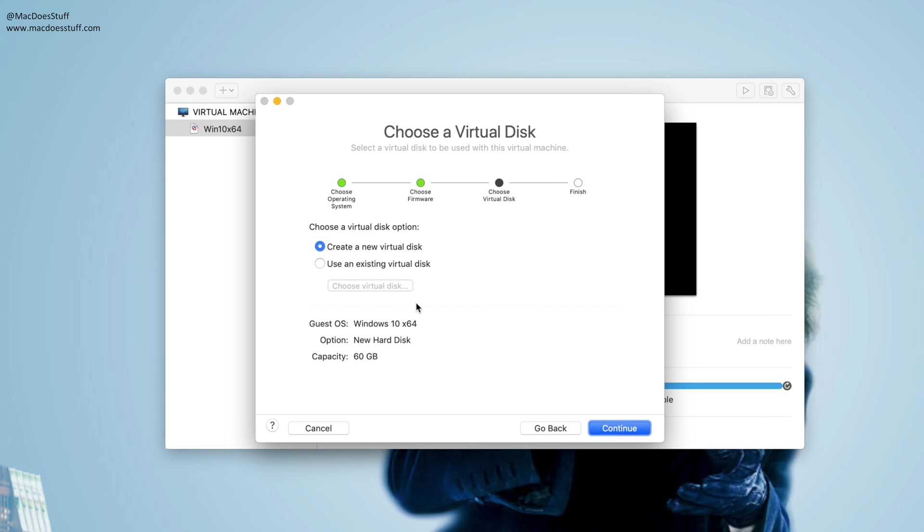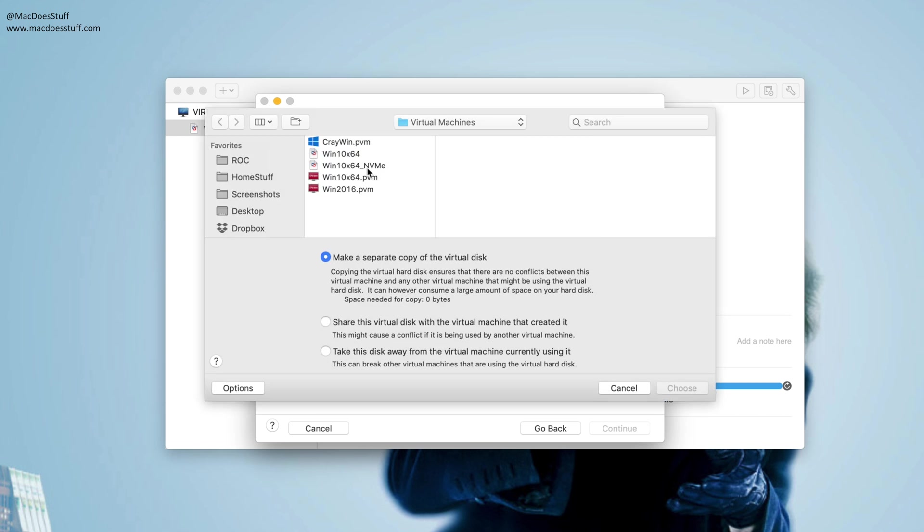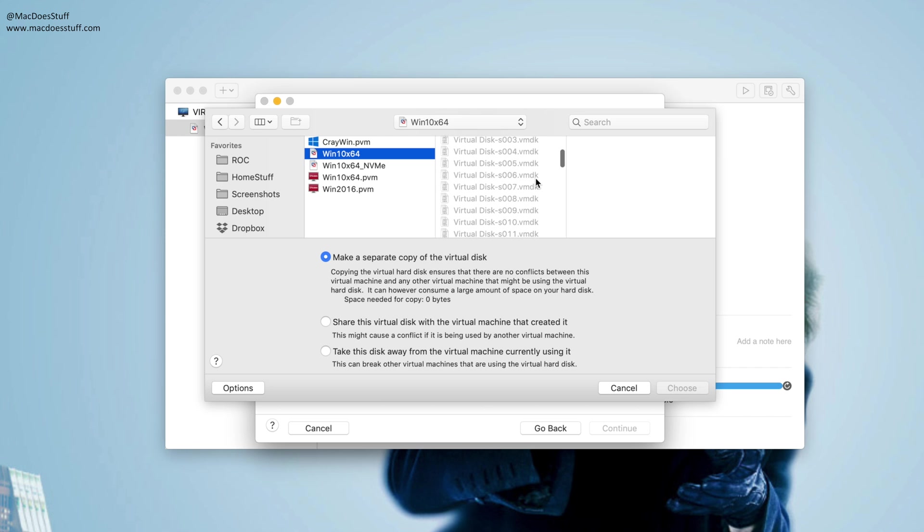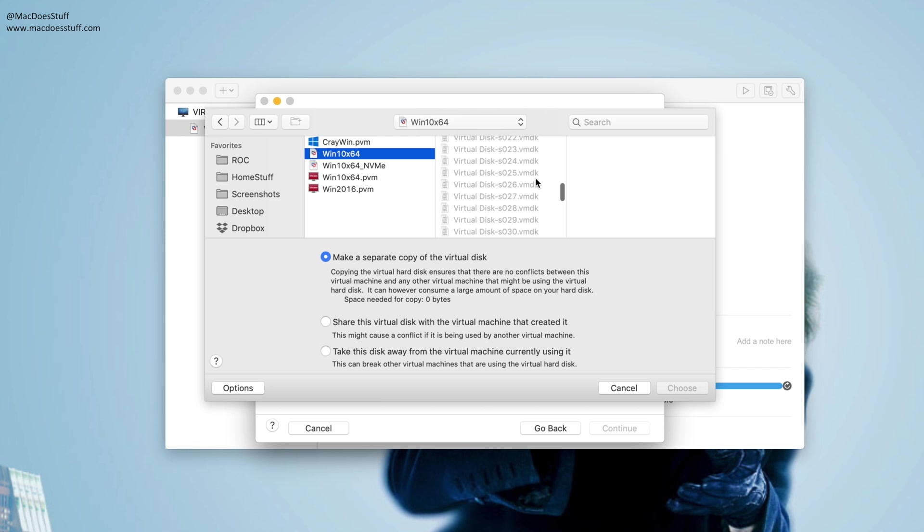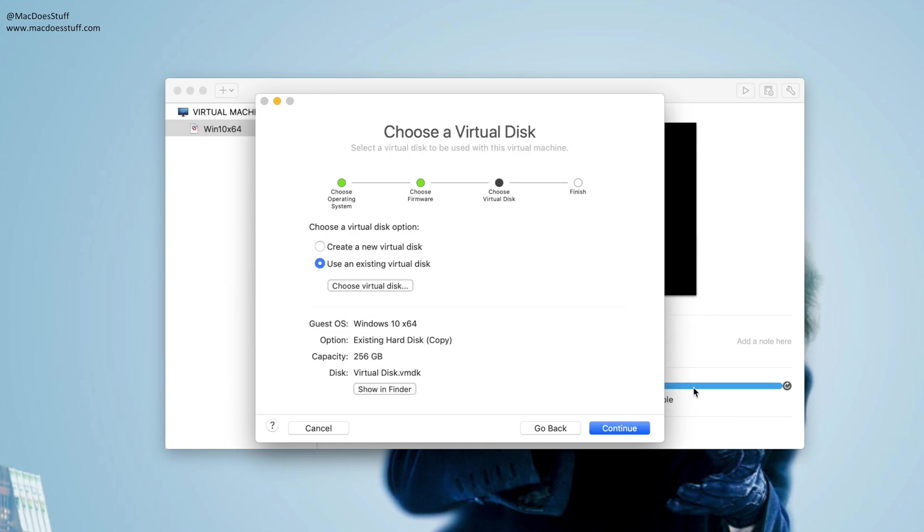Now at this point this is where the changes come in. What we're going to do is use an existing virtual disk. Now at this point you need to go through and select the disk from the virtual machine that you want to convert. There we go. Now make sure make a separate copy of the virtual disk is selected, so we don't want to change the original machine.